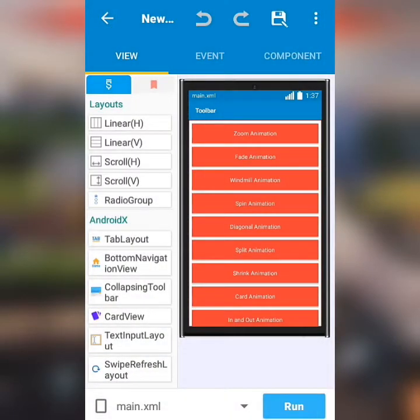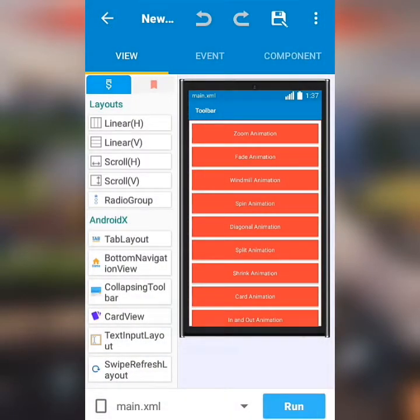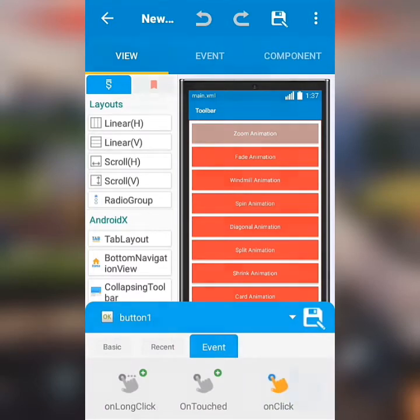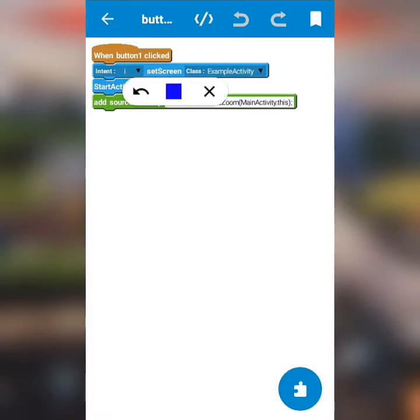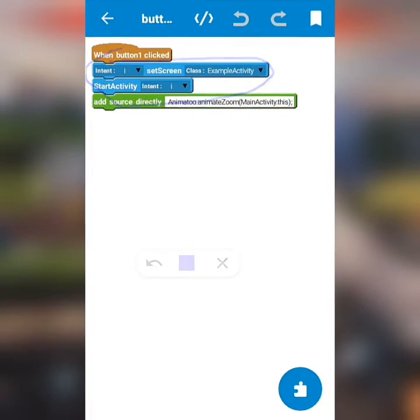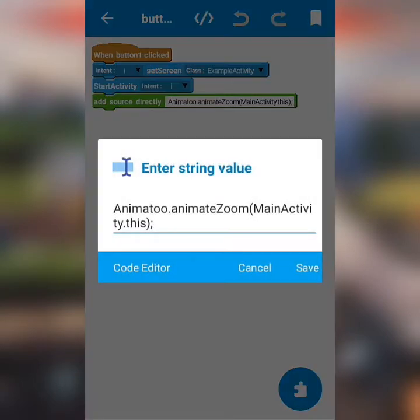Let's see how I use the codes in this button click event. Firstly, I use intent to switch to another activity from main, and place a code below the two blocks.